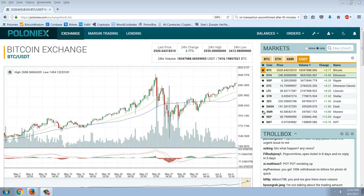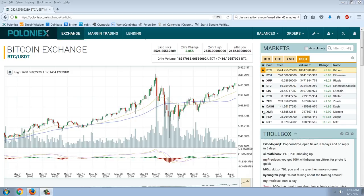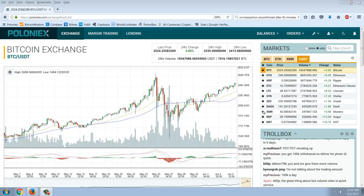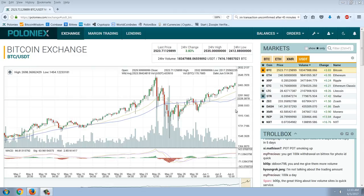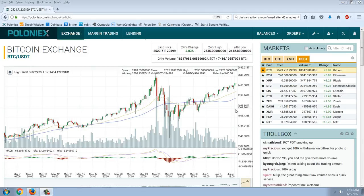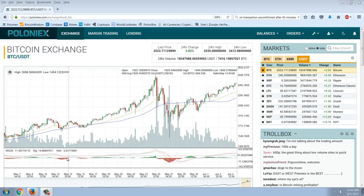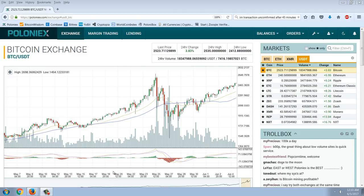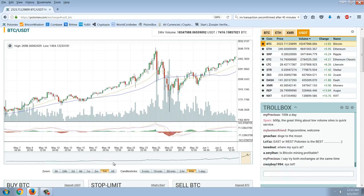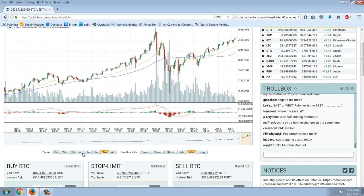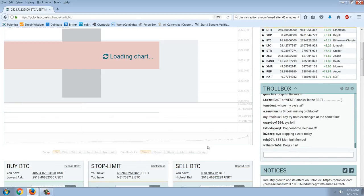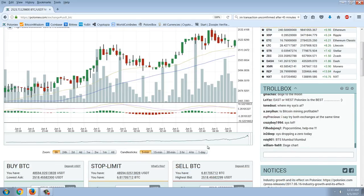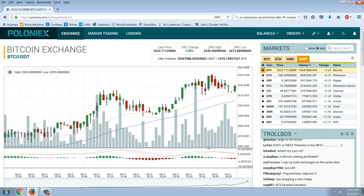Good evening, everyone. Time for another member update. Let's start out with the USDT Bitcoin price from Poloniex. You can see that we're now above $2,500 to $2,523 is the price in USDT.